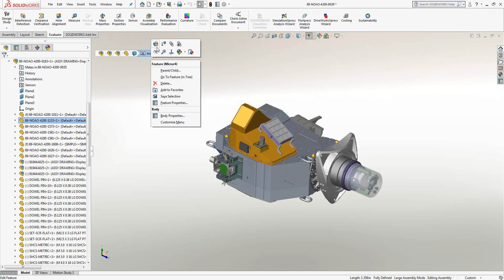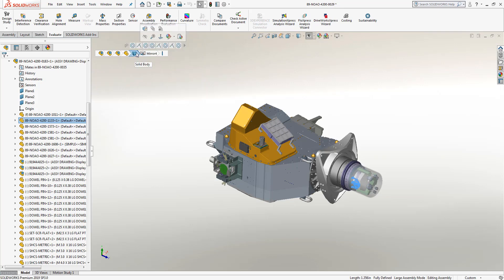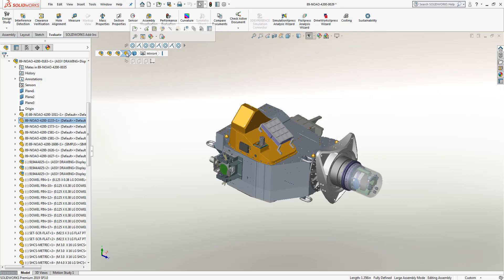I can continue on through the breadcrumbs feature in order to find that particular element that needs to be updated. The next tab over is going to be the solid body that that particular mirror feature is attached to, and finally the actual part file of that particular piece.